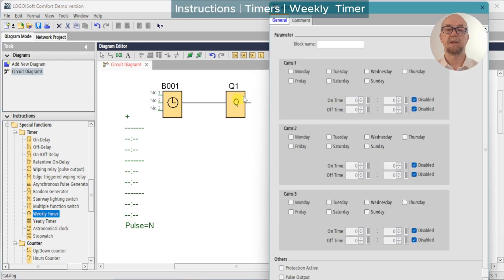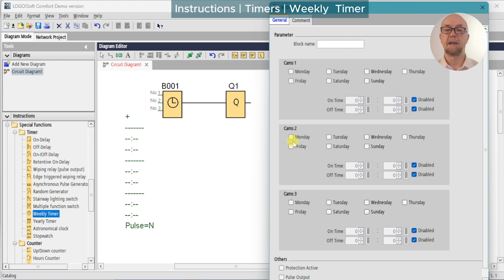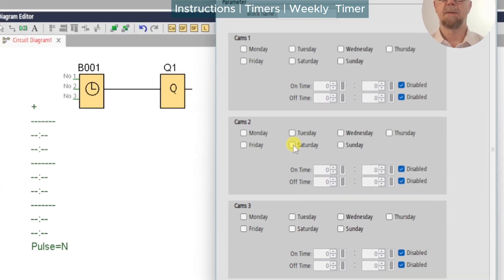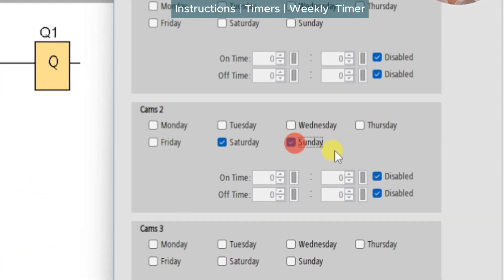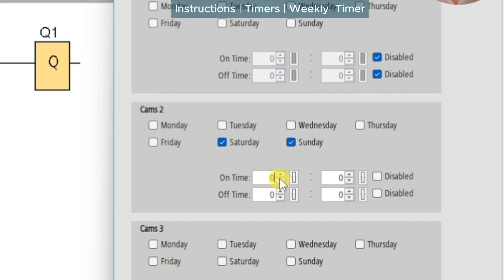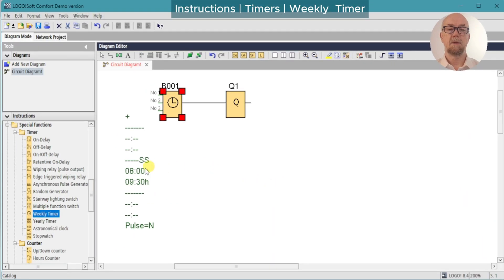Setup parameters are as follows: we have Cam 1, Cam 2, and Cam 3, and they can be used in any combination. We'll set up Cam 2 for Saturday and Sunday — we'll enable the on time, we'll enable the off time, and we'll set it to come on at 0800 and to go off at 0930.